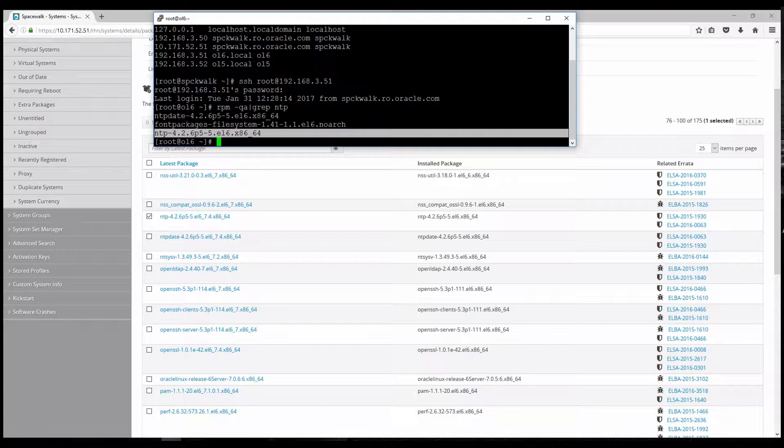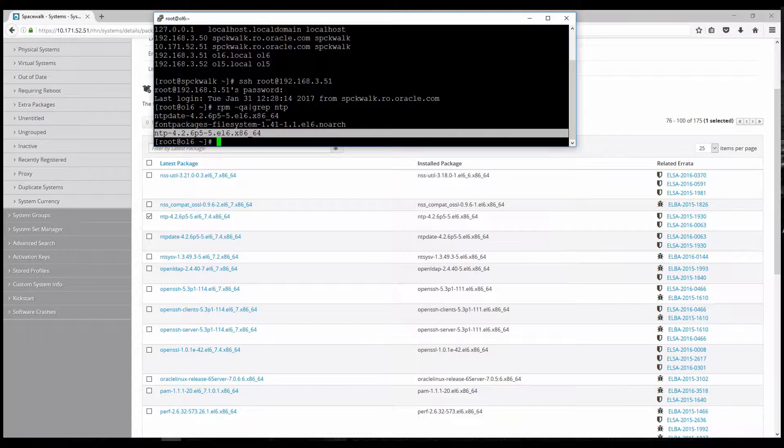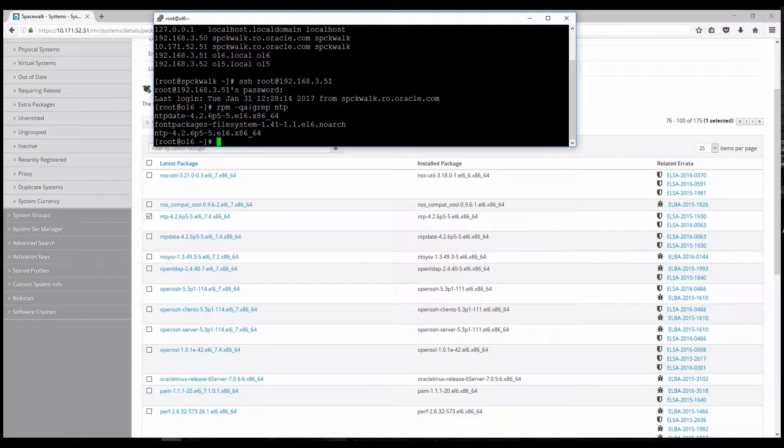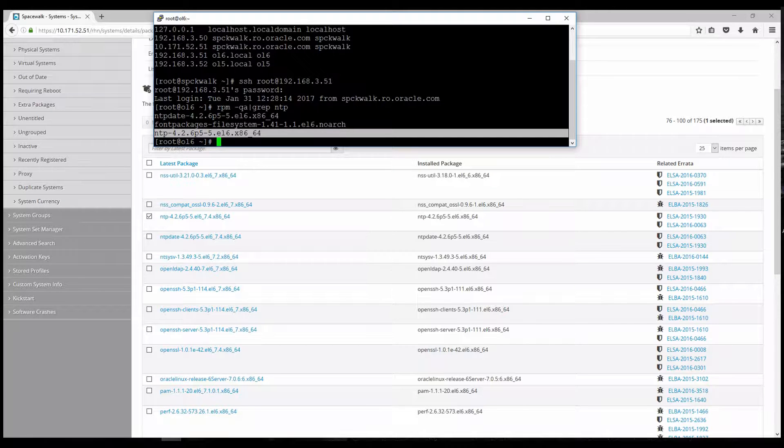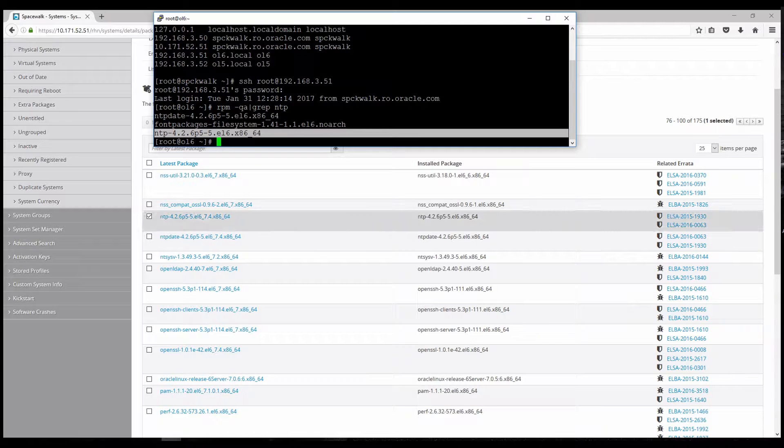In the meantime I have logged in via SSH, this client that will receive the package. And here you can check the version. So it's just EL6. And the available package EL6 underline 7.4. So that will be the difference.